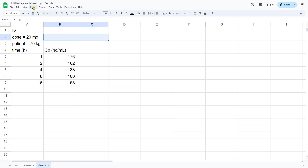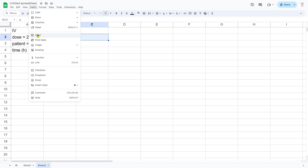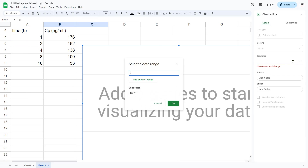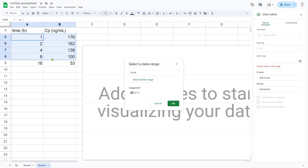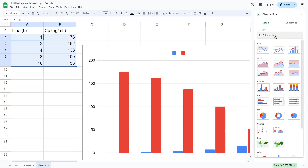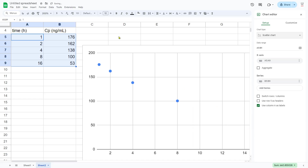The first thing we need to do is graph these data points. Let's insert a chart, select our data range — this works best with X on the left and Y on the right. The default chart type is a column chart, but we want a scatter plot, so let's select that. That looks much better.